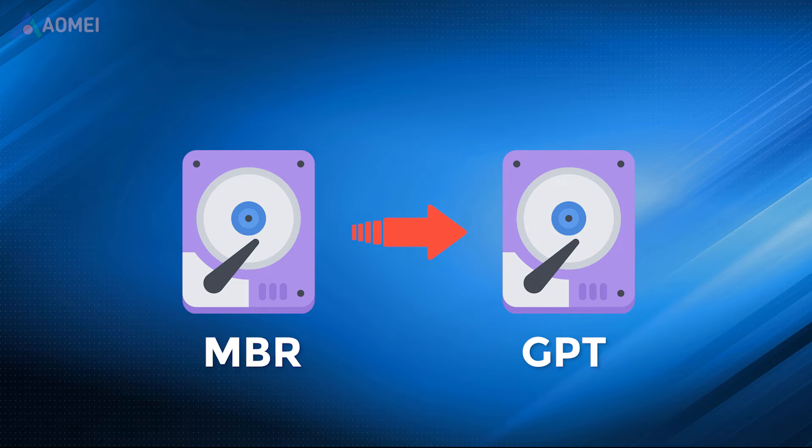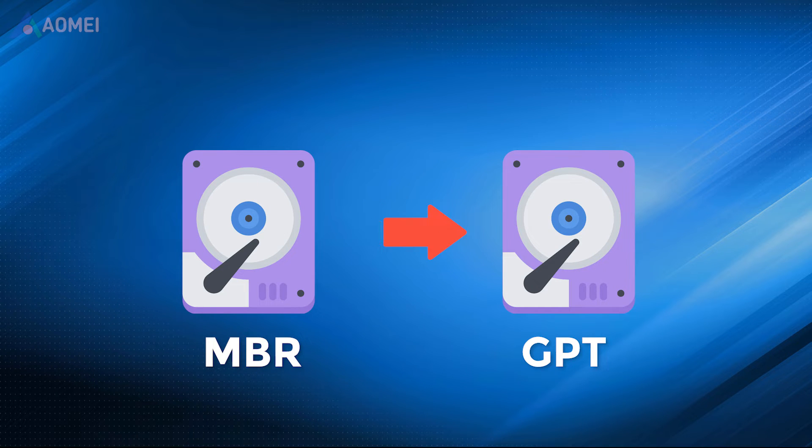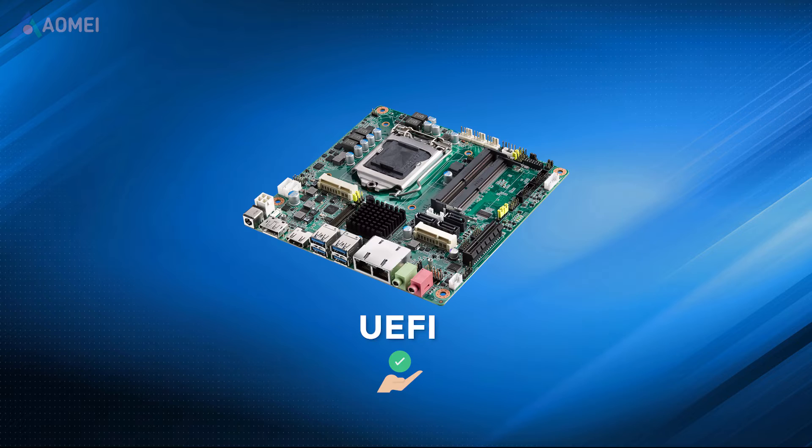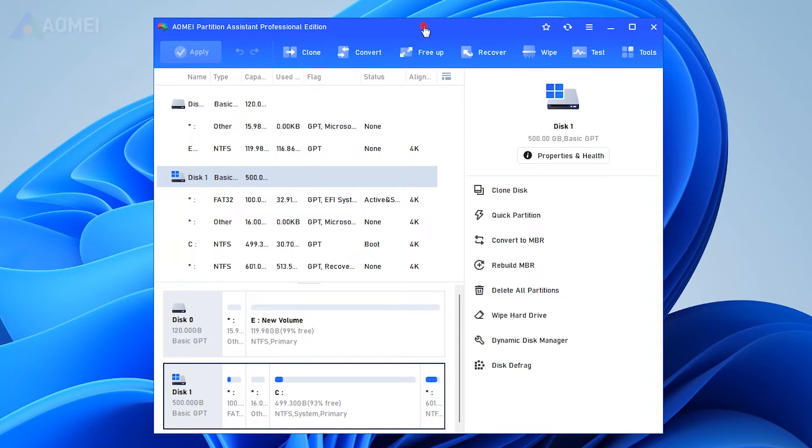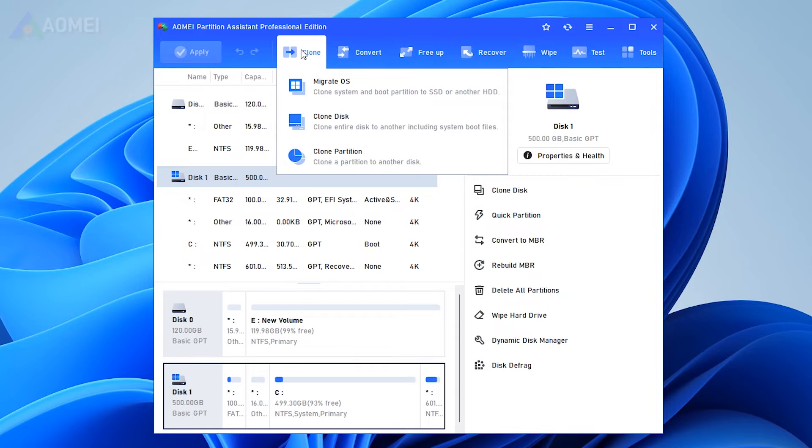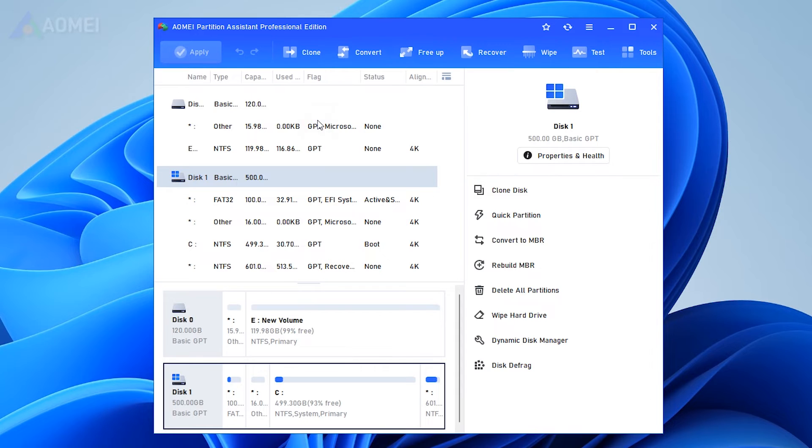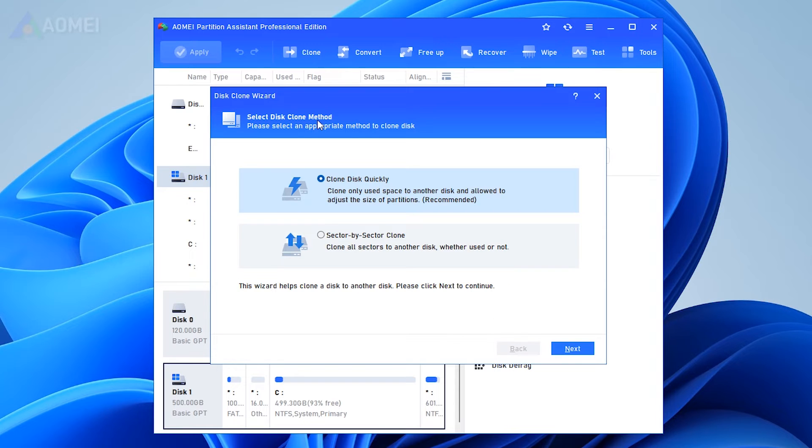If you're considering cloning an MBR system HDD to a GPT drive, make sure your motherboard supports EFI boot mode. Run AOMI Partition Assistant Professional. Click Clone in the top menu and select Clone Disk Feature. This feature is available in the Pro Edition.